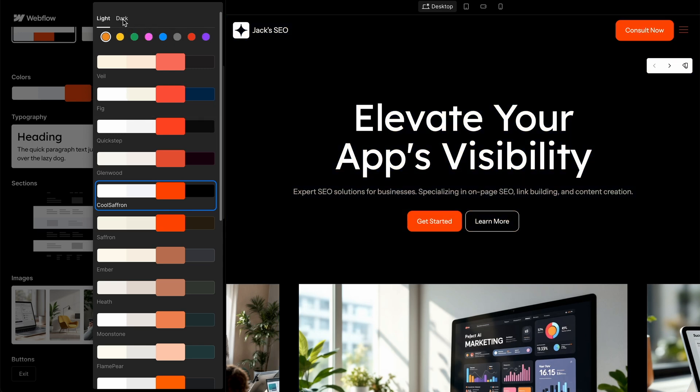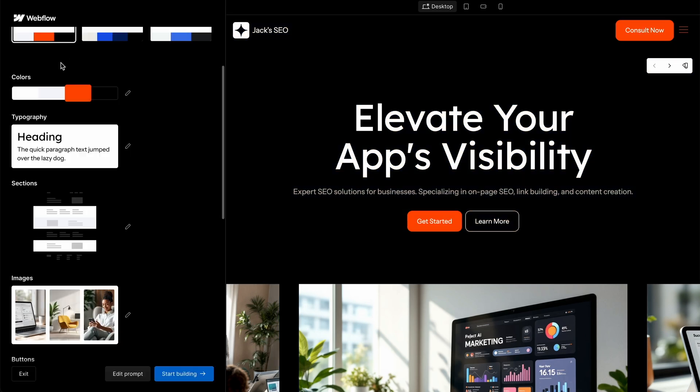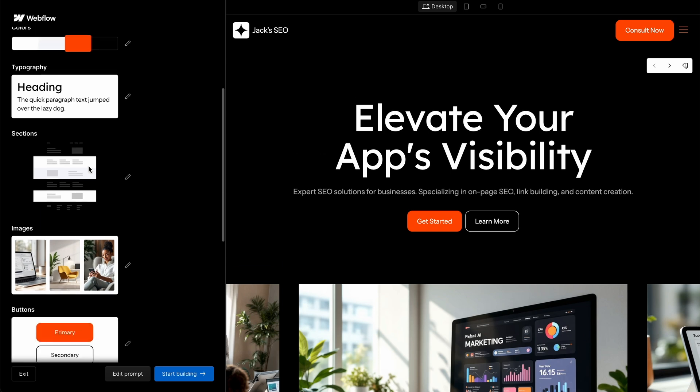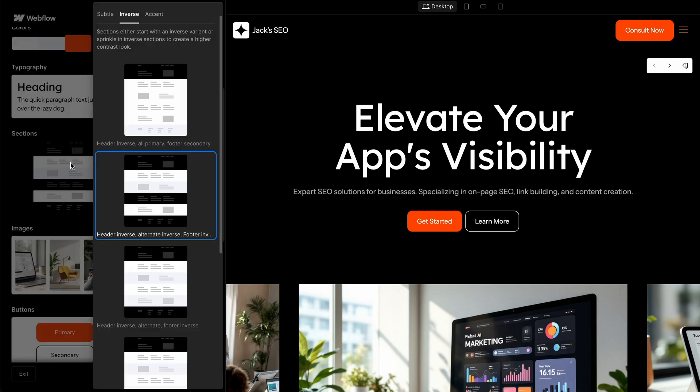You can see there's a light and a dark mode. We can change the typography here. We can even change the settings too. So sections either start with an inverse variant or sprinkle in inverse sections to create a higher contrast look. I quite like the way it's done it there.